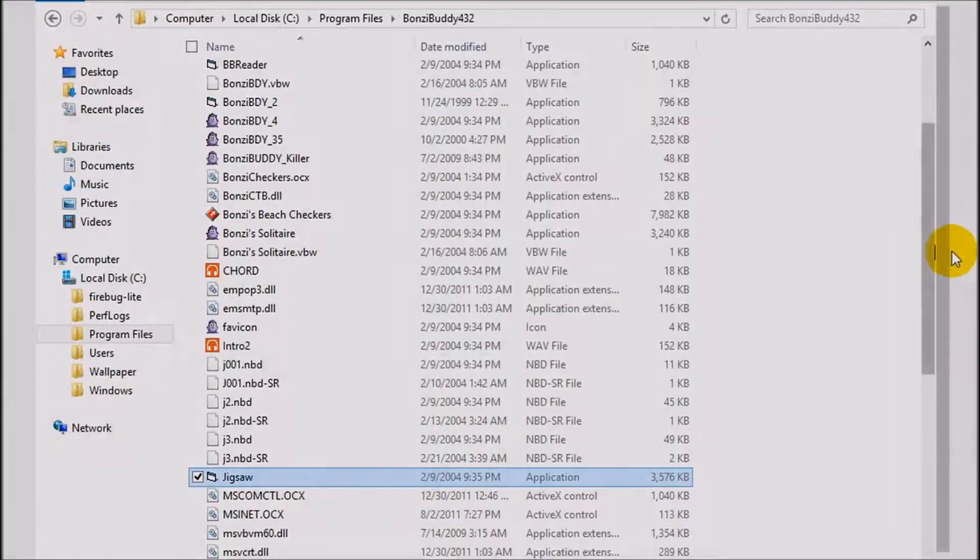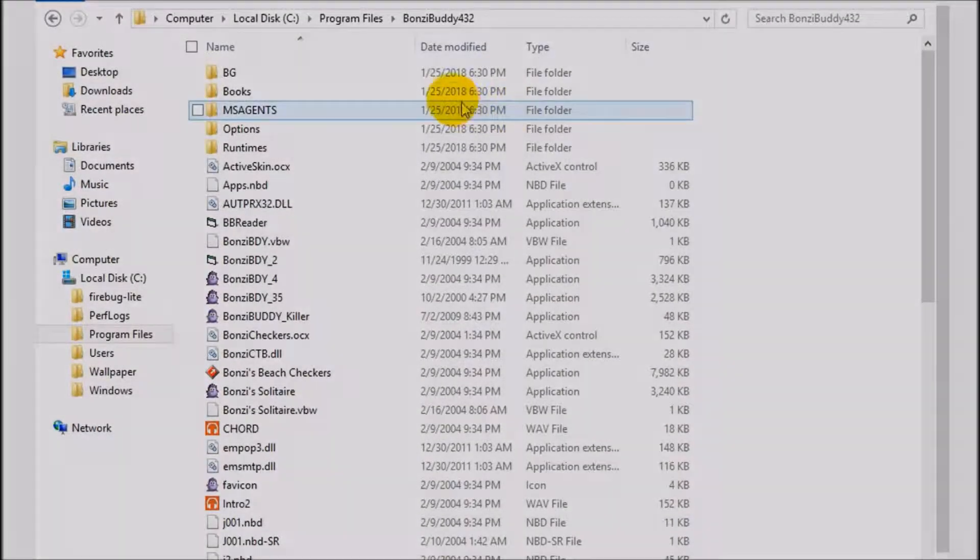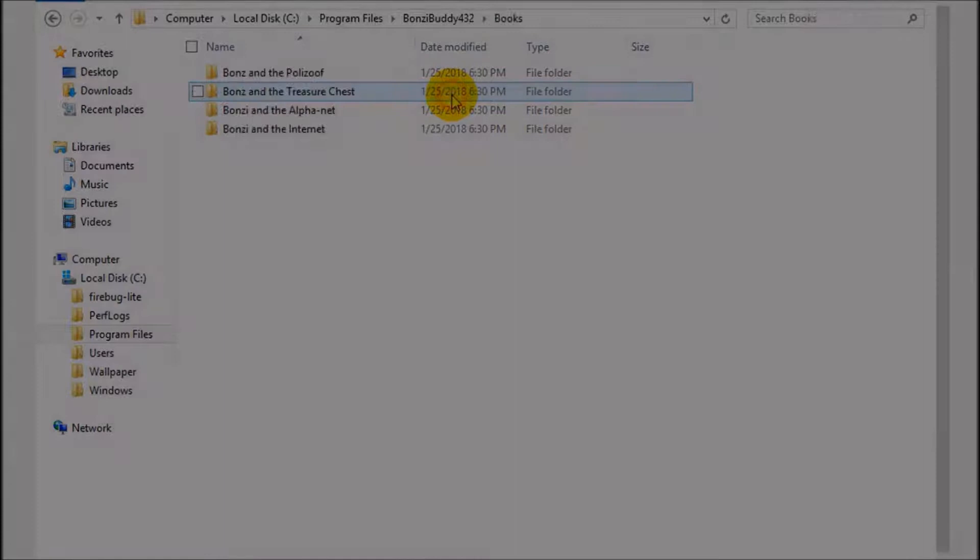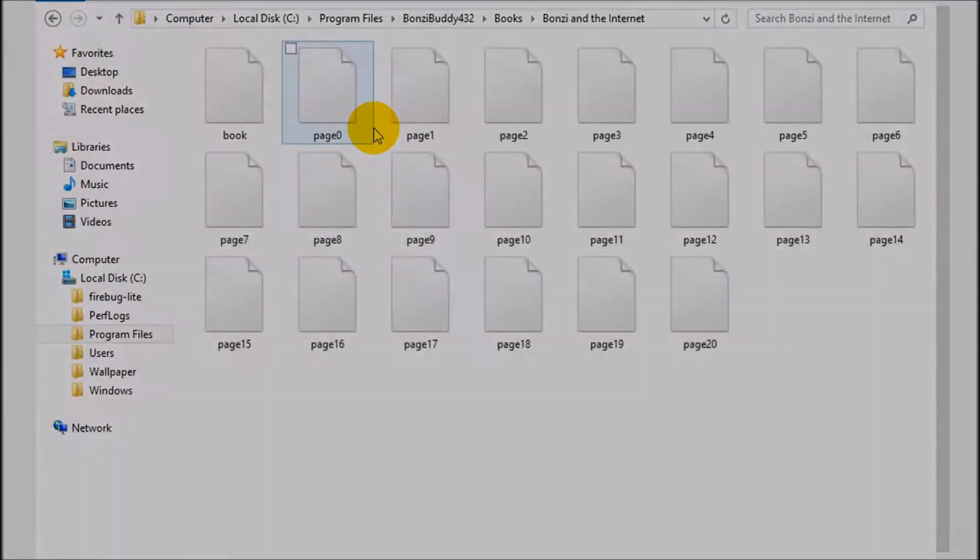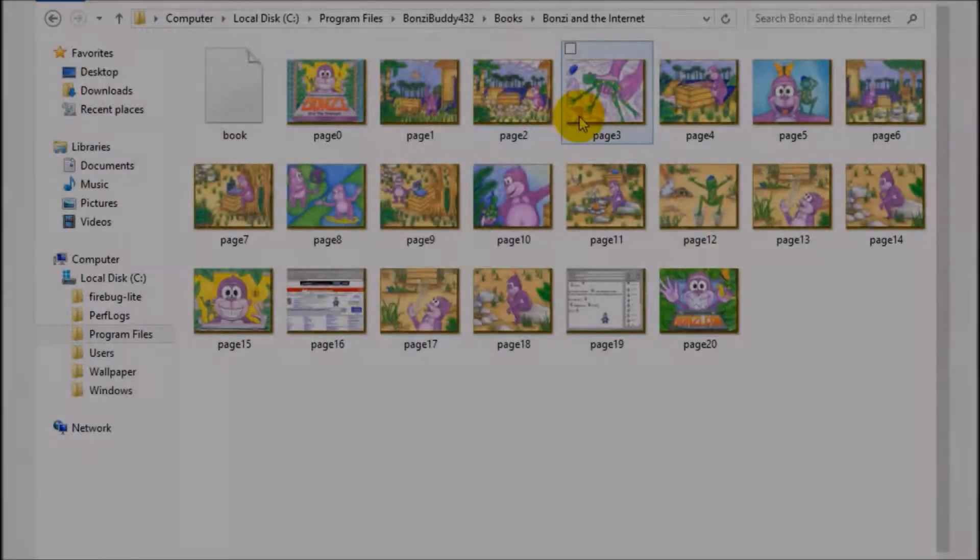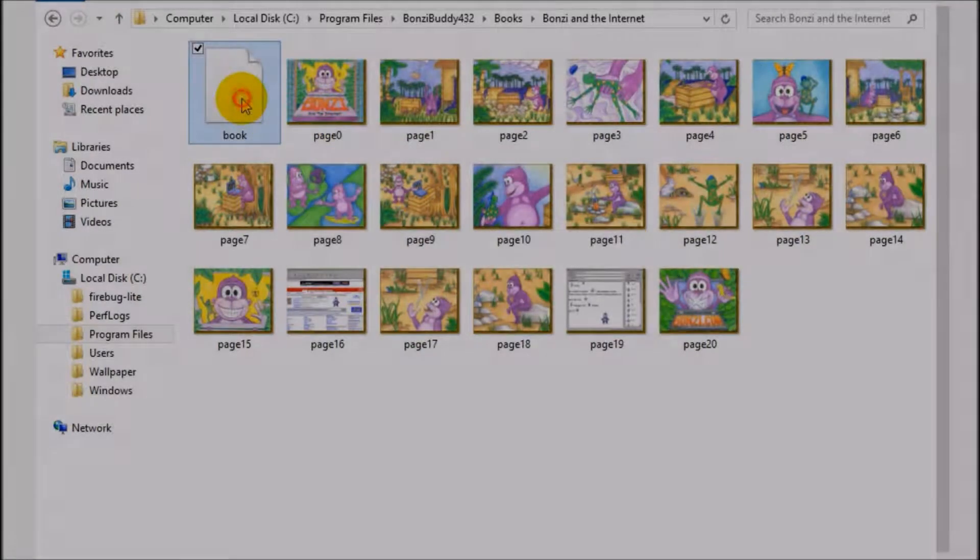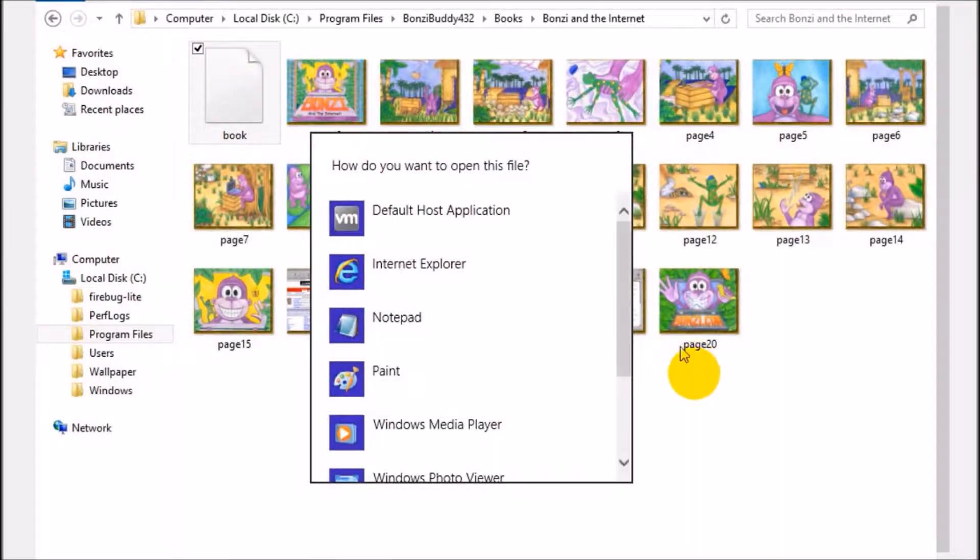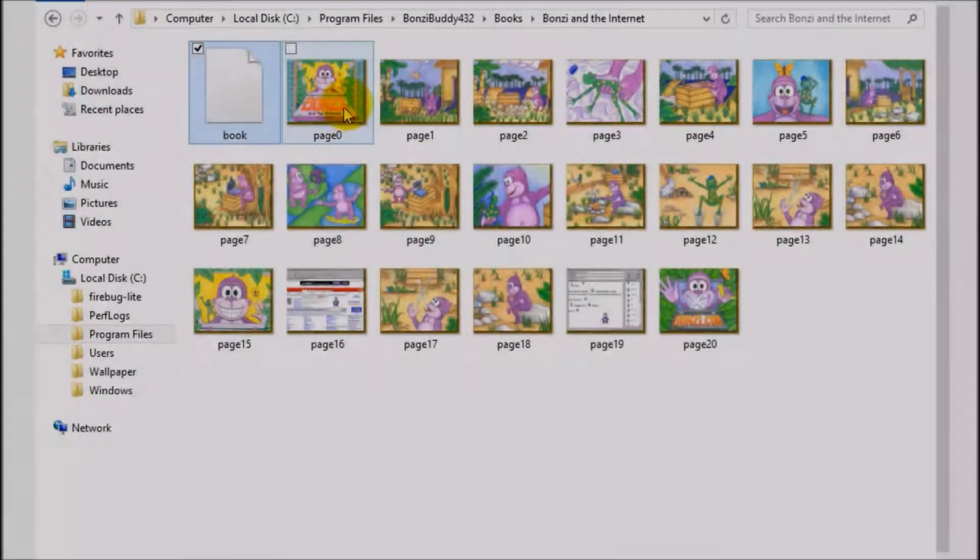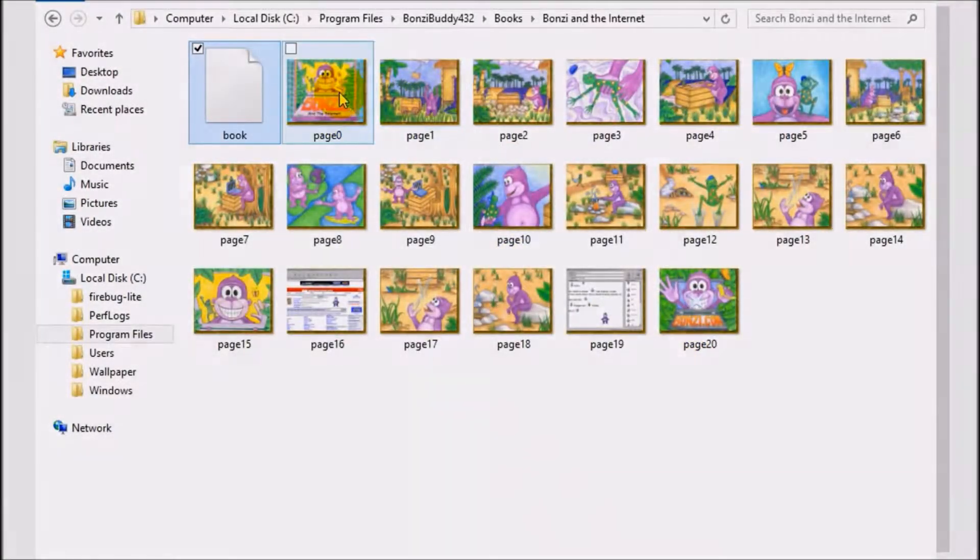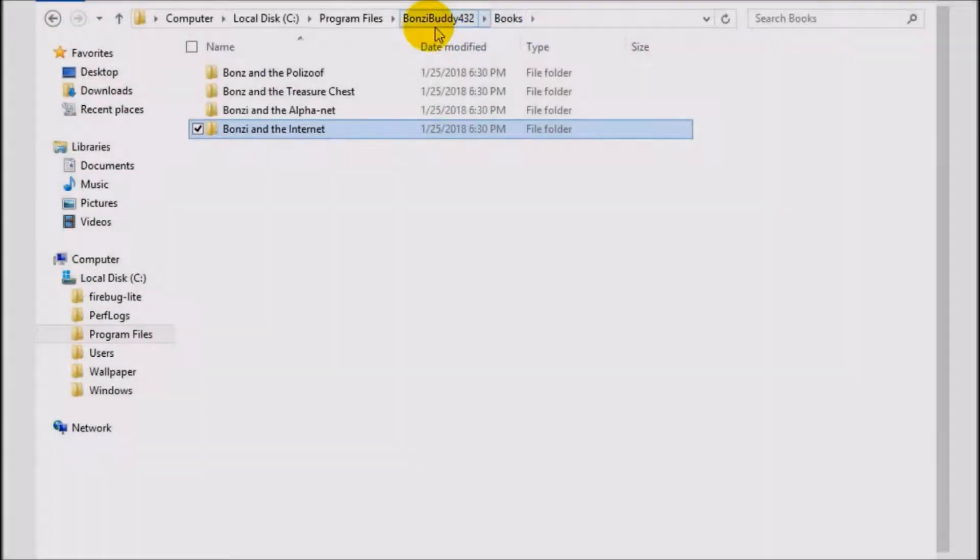So yeah it's got tons of things. It's even got books here. Story books like here. It's a book file and then you get the pages from the books.